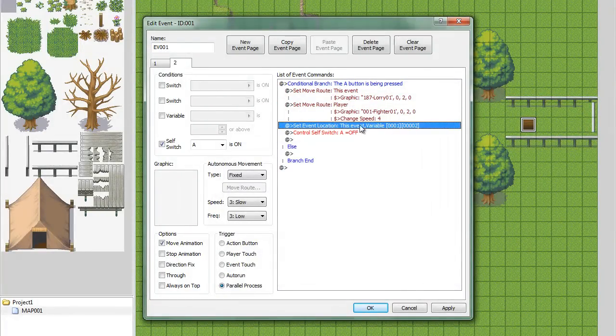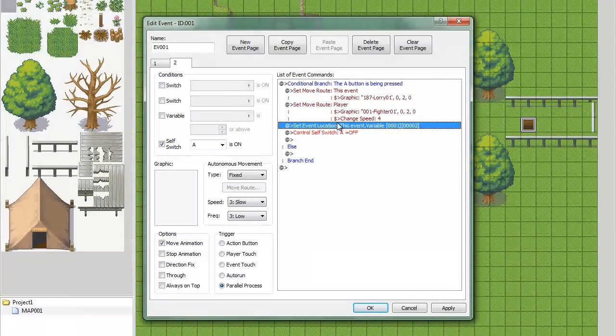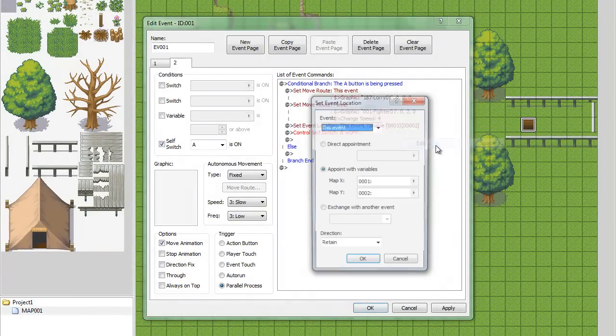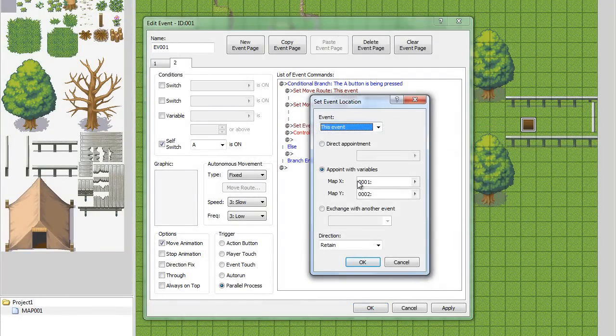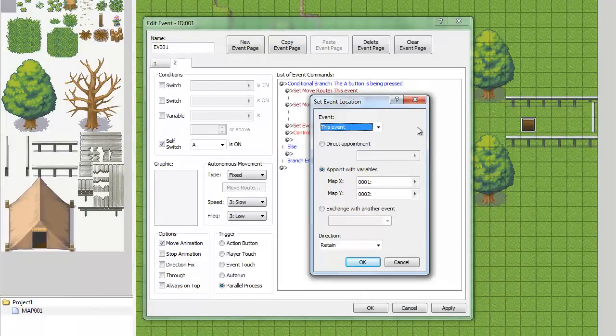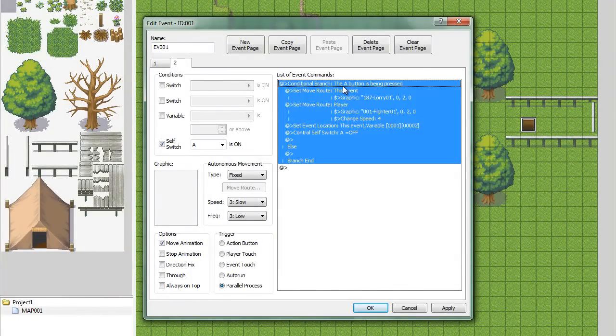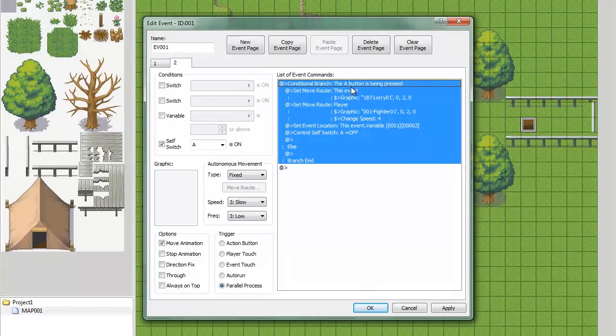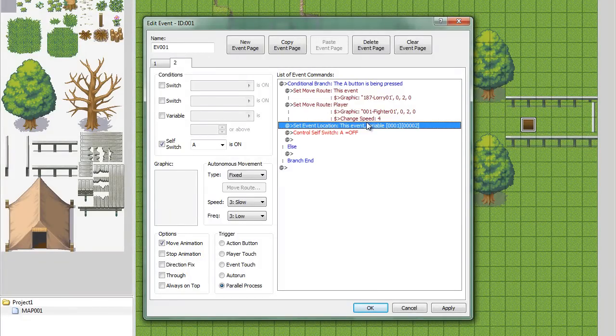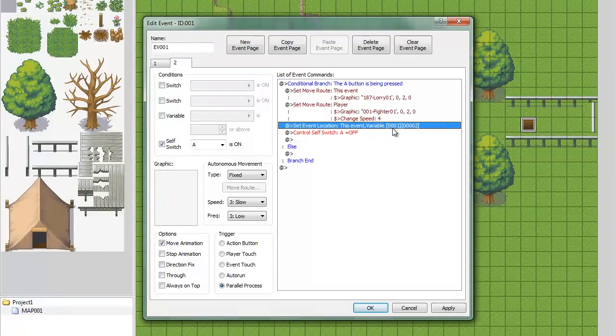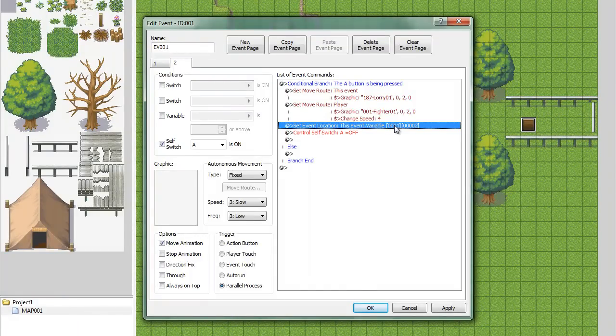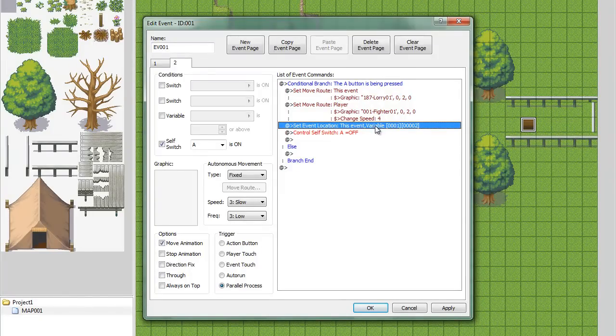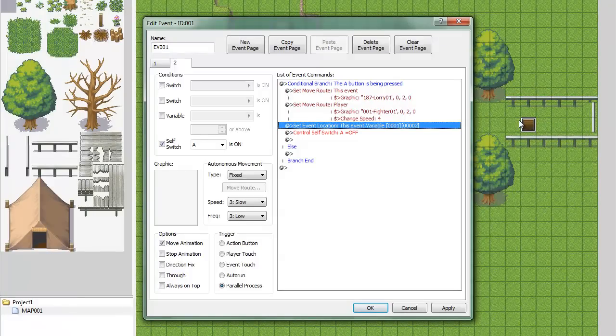Okay. Then, you're going to do set event location. And you're going to put that as variable one and two. And because that's only when A is being pressed, it's going to lock it in place. So, when you hit A, this is going to trigger, and the variable of wherever you are is where the event is going to stay.